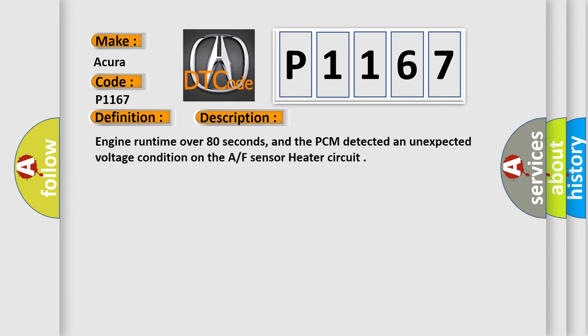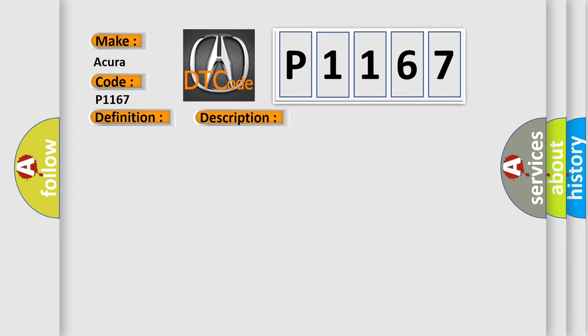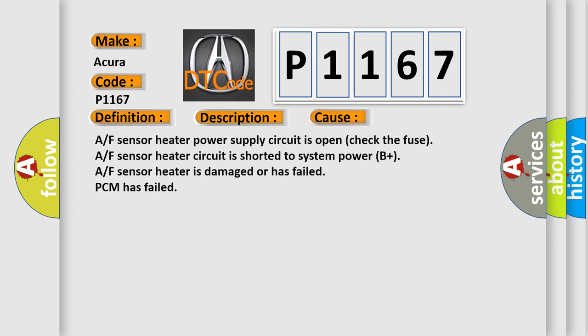Engine run time over 80 seconds, and the PCM detected an unexpected voltage condition on the AF sensor heater circuit. This diagnostic error occurs most often in these cases: AF sensor heater power supply circuit is open, check the fuse; AF sensor heater circuit is shorted to system power B plus; AF sensor heater is damaged or has failed; PCM has failed.